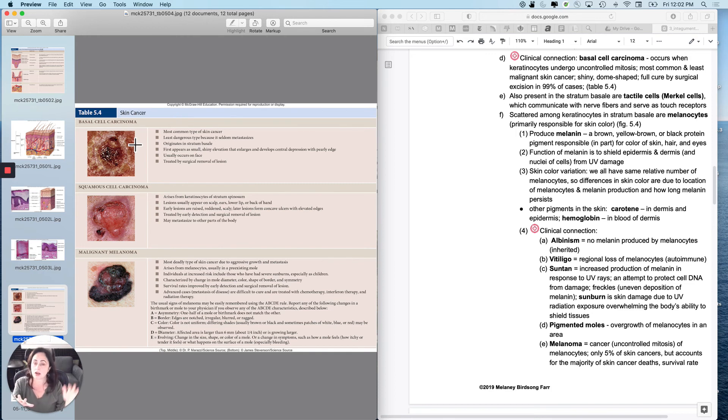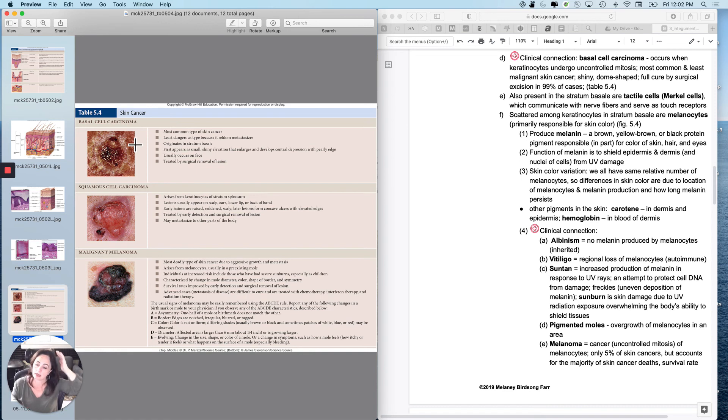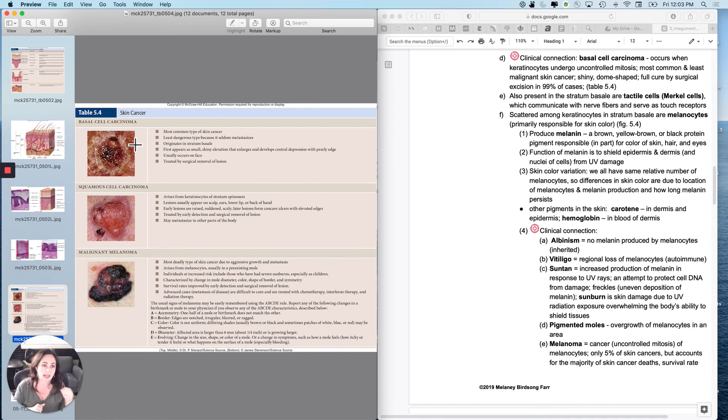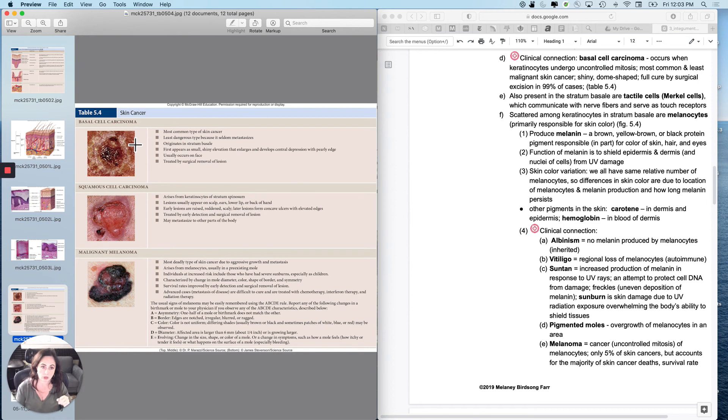These occur really commonly on the face, especially in people that don't wear sunscreen or don't wear makeup. They can also occur on the head when someone is balding, sometimes on the hands and women sometimes here, every place that you get a lot of sun exposure. And that is our first one, which is basal cell carcinoma.